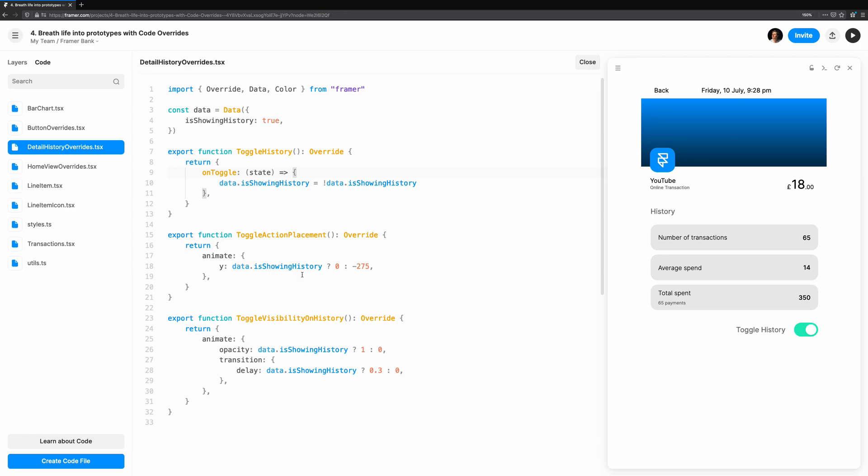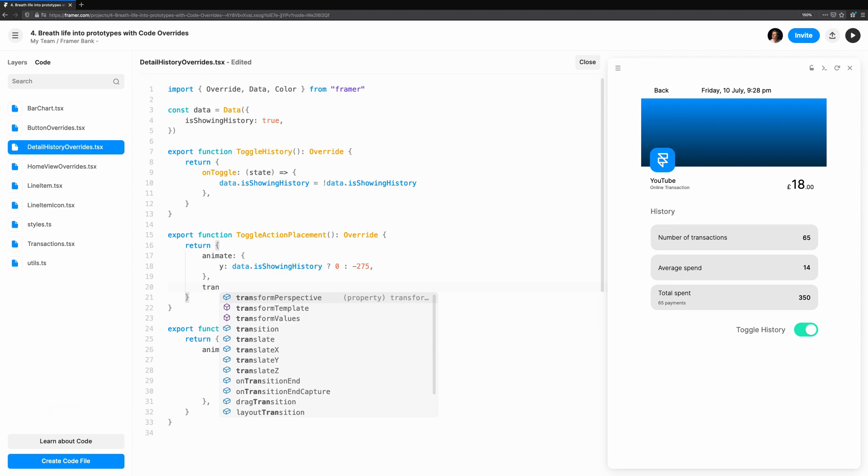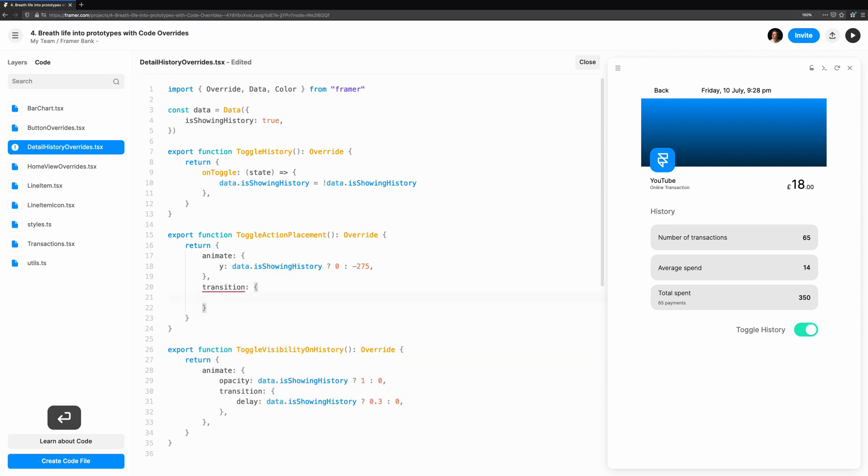If we want a spring or linear animation, how long it should play for, the type of easing, etc. We're going to change the easing for our toggle so it doesn't bounce. I'll set it to Ease In and Out.